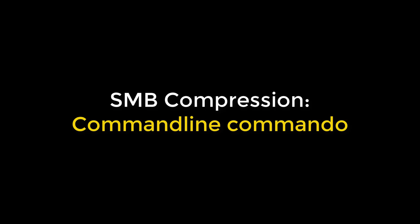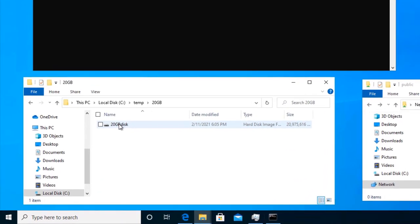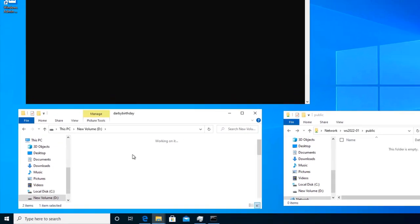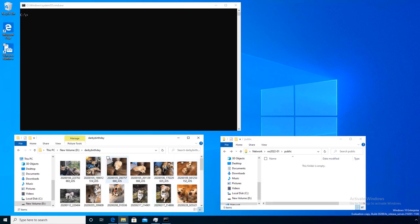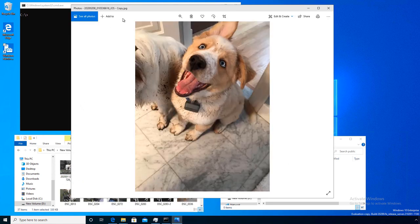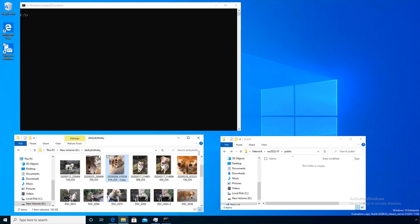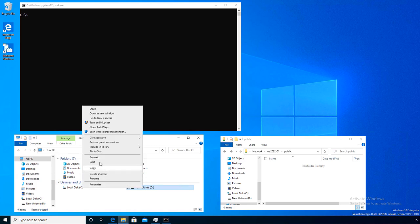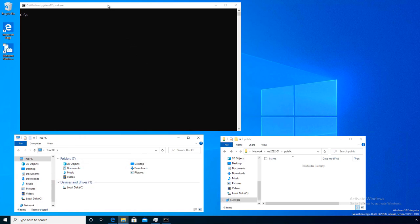Let's talk SMB compression. I've got a big VHD that I've mounted up and put some pictures in it — JPEGs, things that won't compress. So I have a 20 gig file with a couple hundred megabytes of uncompressible data, like my dog Darby. I'm going to use this file to demonstrate compression. I'm going to eject this disk and robocopy it.